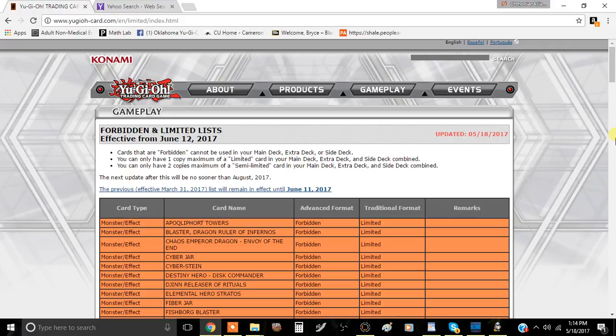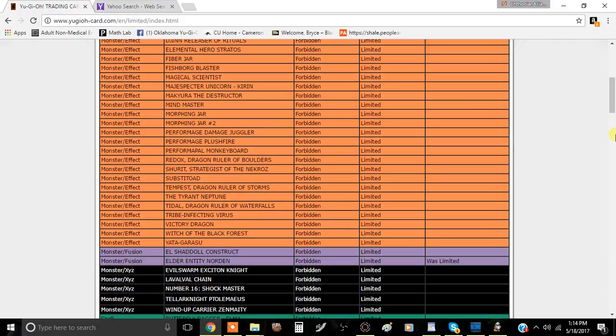So let's just go right ahead. There's only three things that have been touched on the ban list. We're going to touch on this. The first card is Elder Entity Norden.